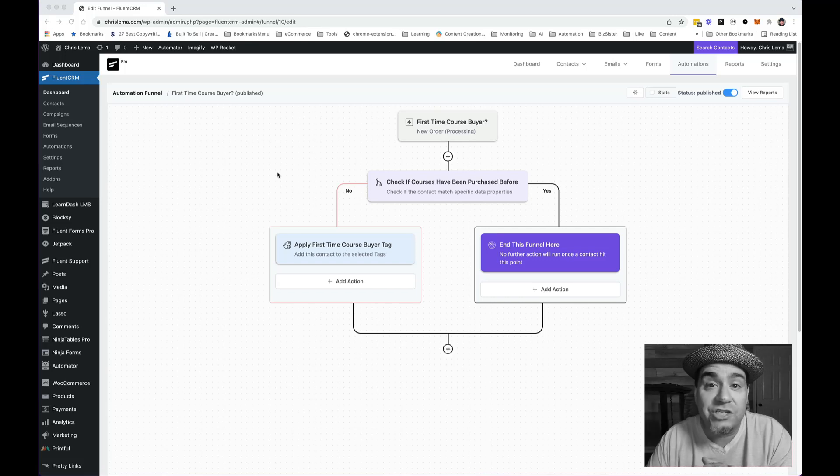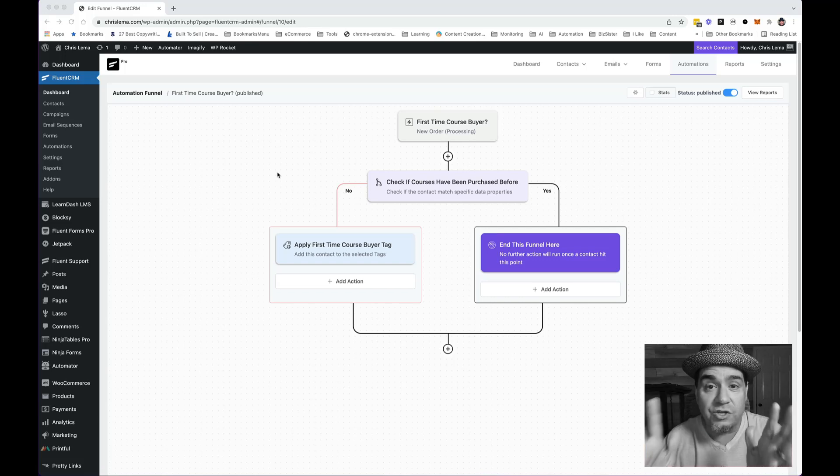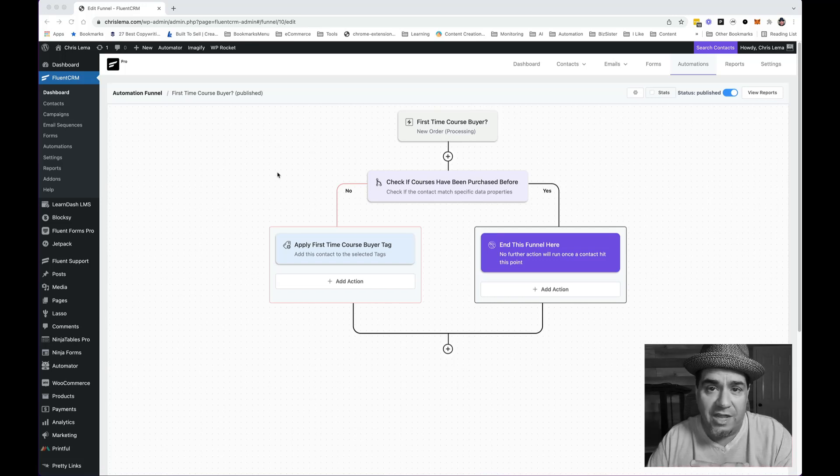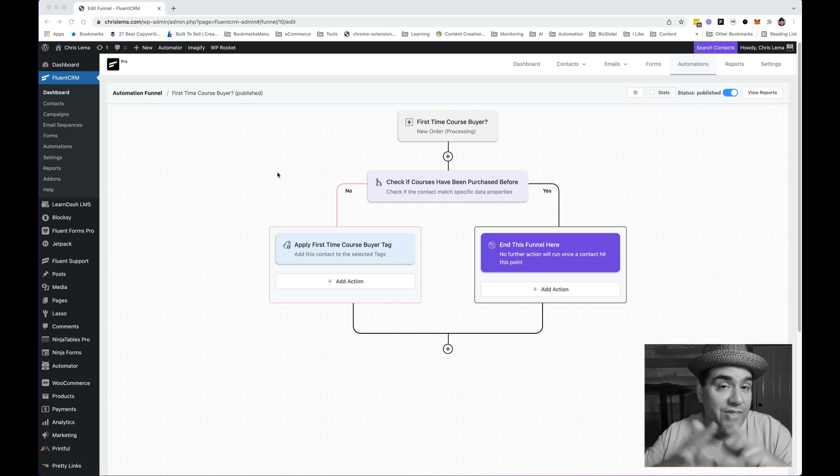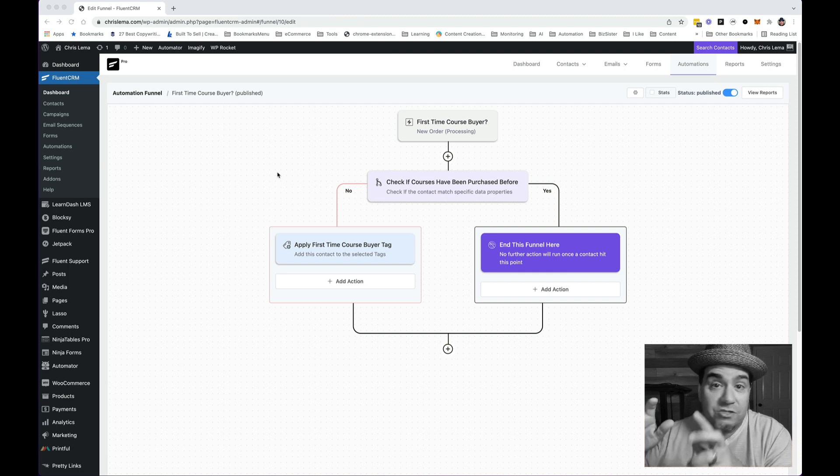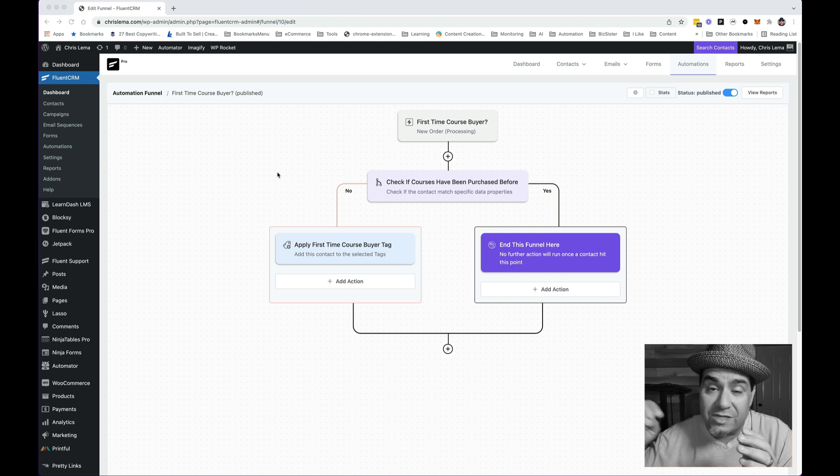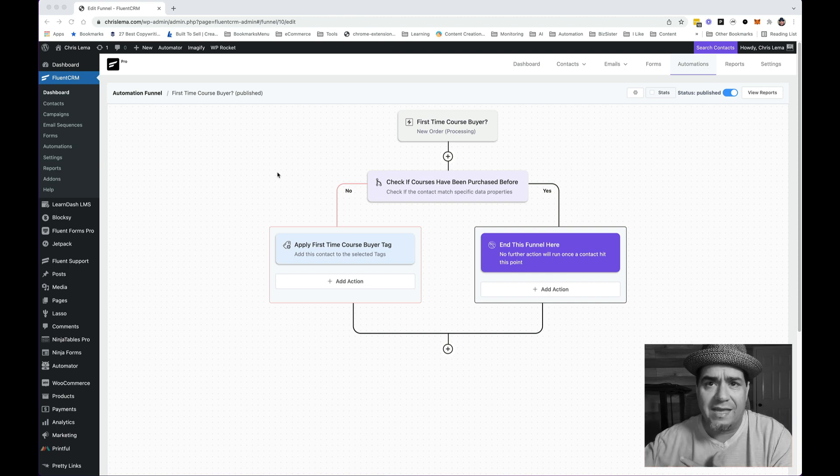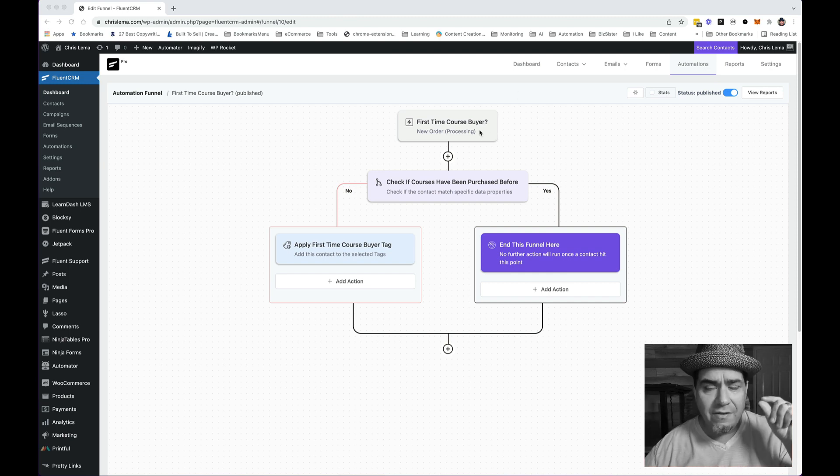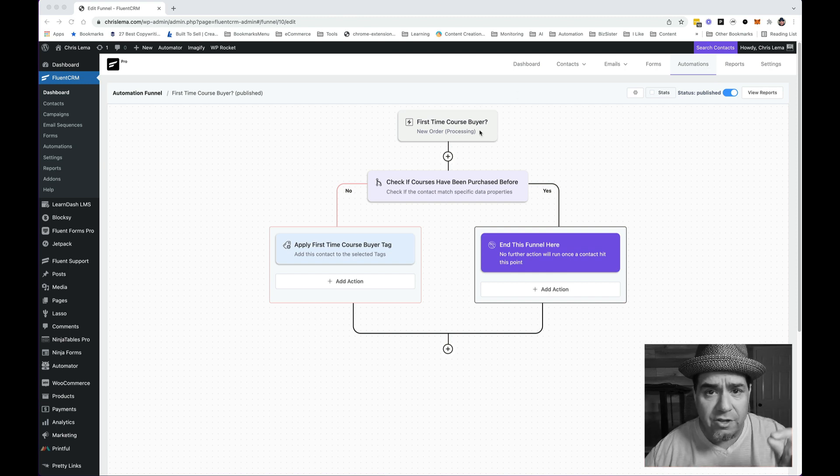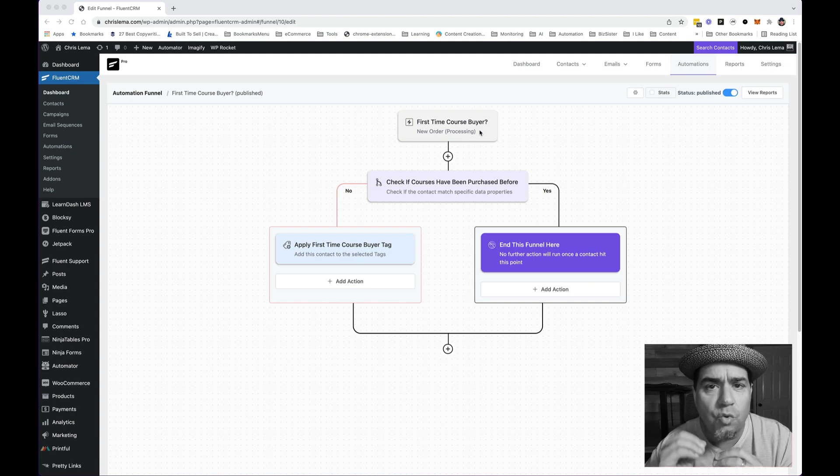Okay. I got to show you this new automation and you're going to love it. There's a whole backstory, which I'll tell you about in a second, but this is triggered by a new order in WooCommerce.